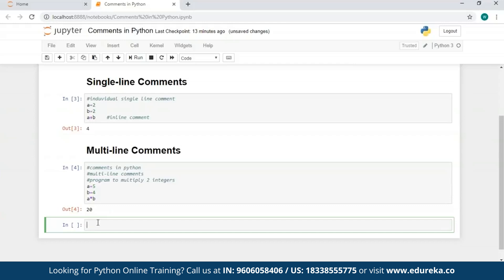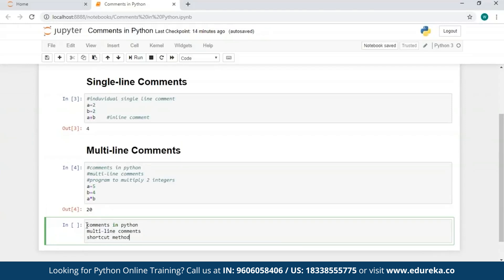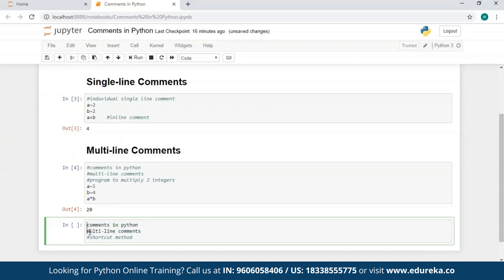Typing a hash everywhere might be a problem, and many of us would not like to do so. Let's look at some shortcut methods to comment multiple lines at once. Type your multi-line comments first, then hold the Control key and left-click wherever you want to insert a hash character. Type it once and it appears on all cursor positions. To remove multiple hash characters at once, do the same — hold Control, click wherever you want to remove the hash, and press Backspace. This removes hash characters from multiple lines in a single go.